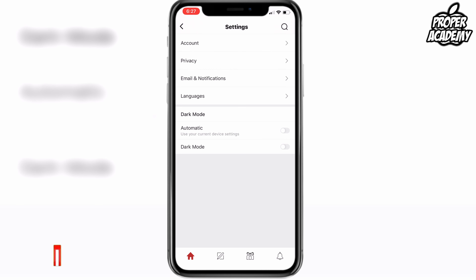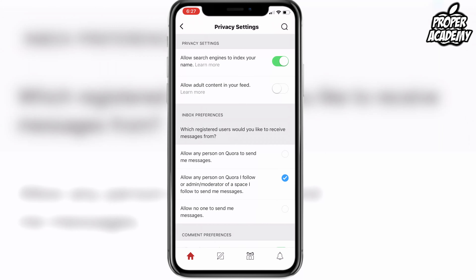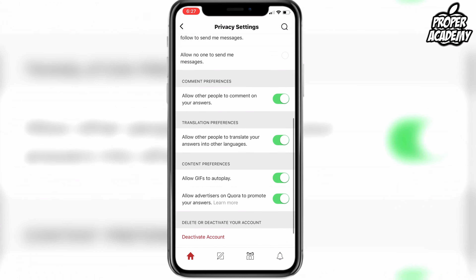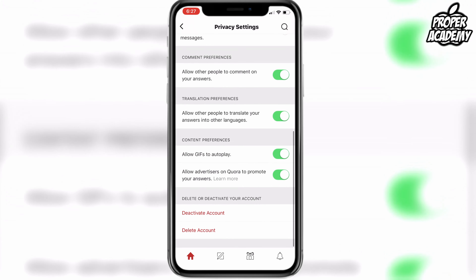Once you're on settings, click on the privacy tab, and then once you're on the privacy tab, if you just scroll all the way down to the bottom, you'll see an option to deactivate or delete your account. Go ahead and pick the option you would like.